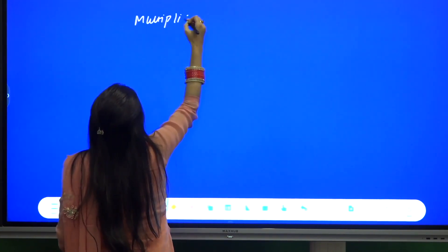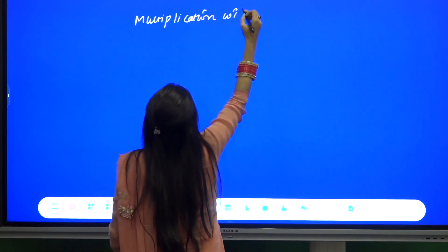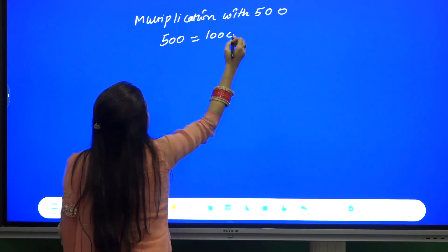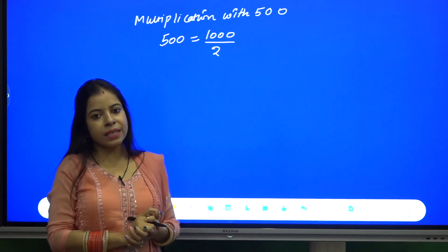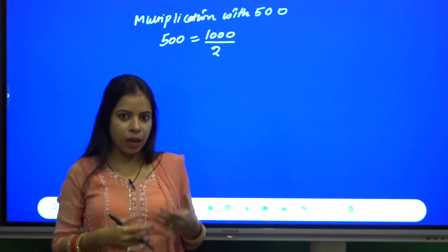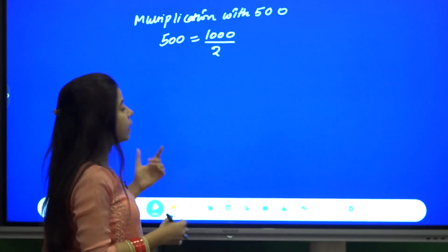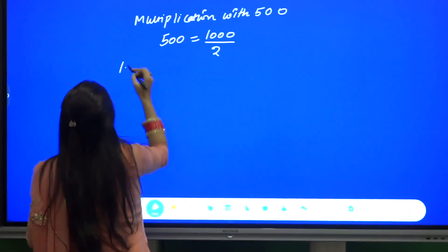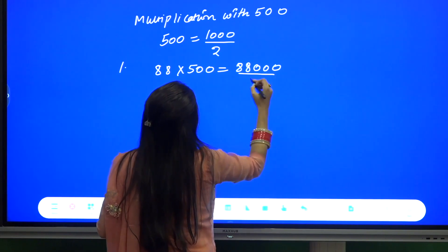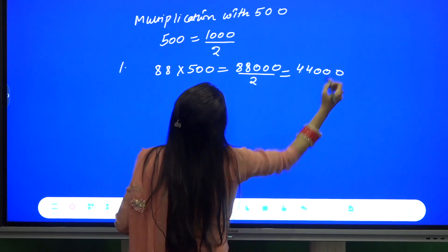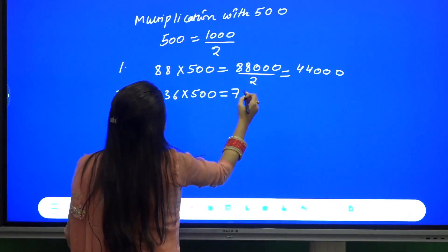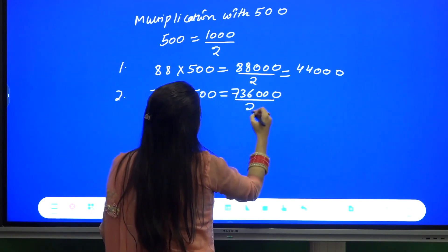Next is multiplication with 500. We know that 500 can be written as 1000 by 2. Similar to the case of 50 where it was 100 by 2, here you multiply the given number with 1000 and then take its half. For example, 88 into 500 becomes 88000 by 2, which is 44000. Next, 736 into 500 becomes 736000 by 2, which is 368000.